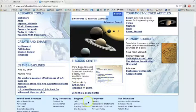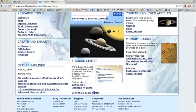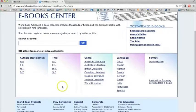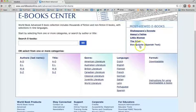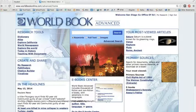The eBook Center is another amazing resource containing thousands of books, including many classic works that middle and high school students read. You can search by author, genre, title, and even language — so you can choose to read Don Quixote in the original Spanish text if you like. I hope you are encouraged to use the many resources of World Book Advanced.